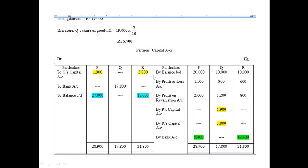For the 5,700 goodwill adjustment, we do it through the gaining ratio of the gaining partners P and R. After writing all the items in the capital account, make the payment to Q — the retiring partner — or transfer the amount to be paid into his loan account. Get rid of this retiring partner first, then think about the remaining partners.